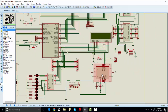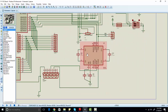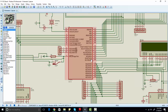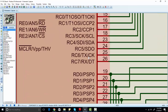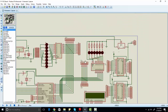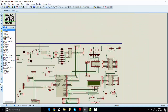We have connected the MAX232 with the TX and RX pins of the microcontroller for UART communication. We are also using header pins to connect external peripherals with the microcontroller.